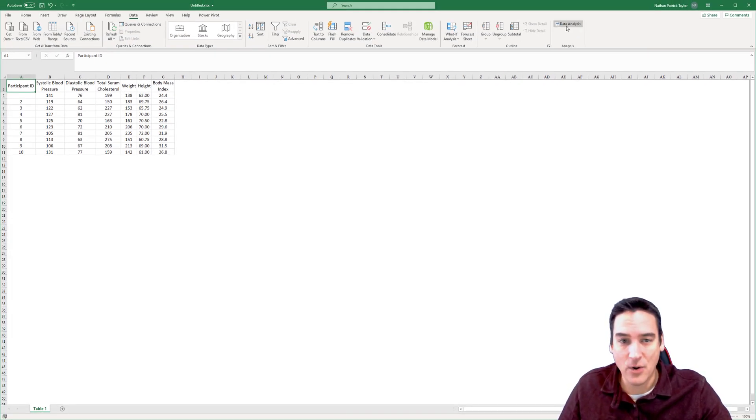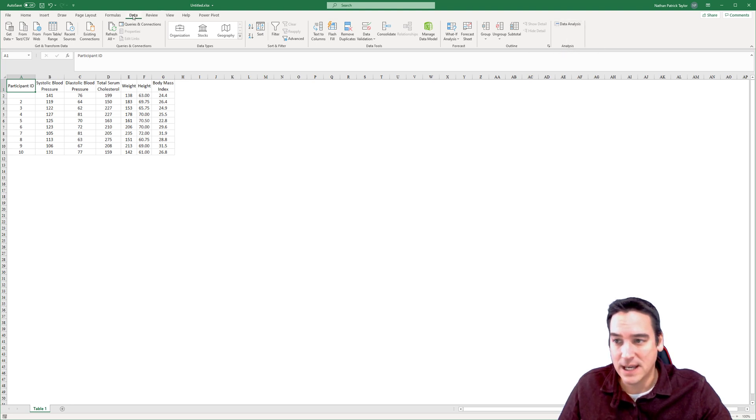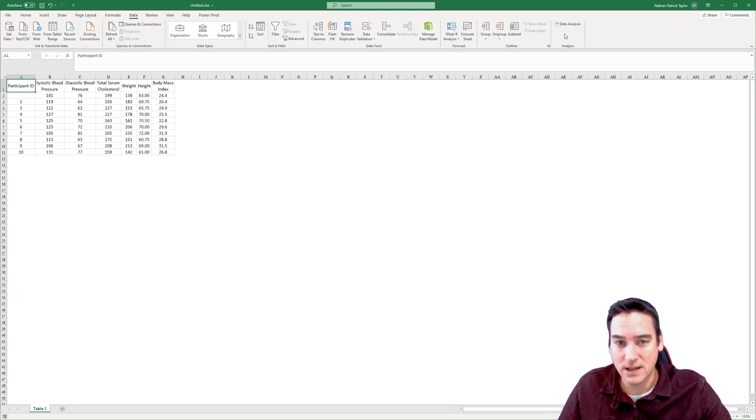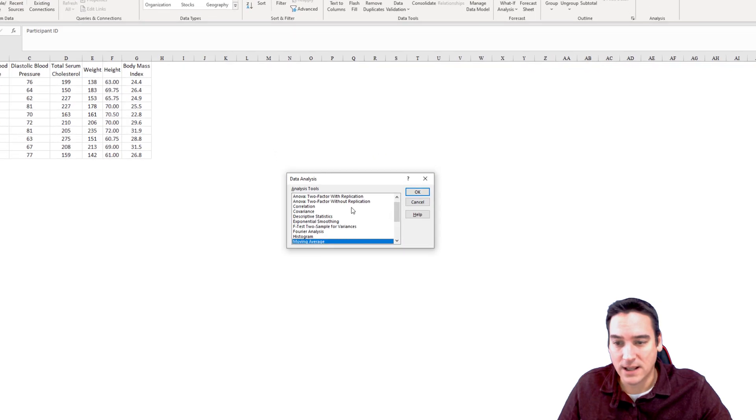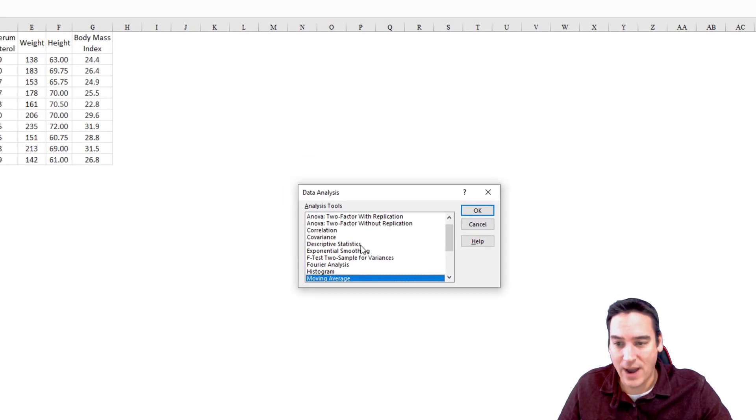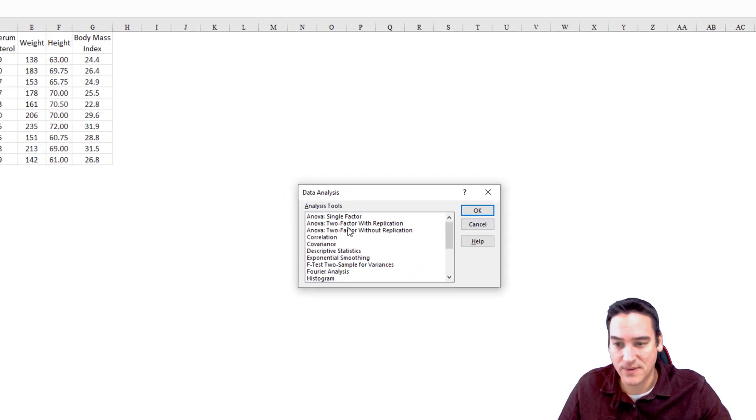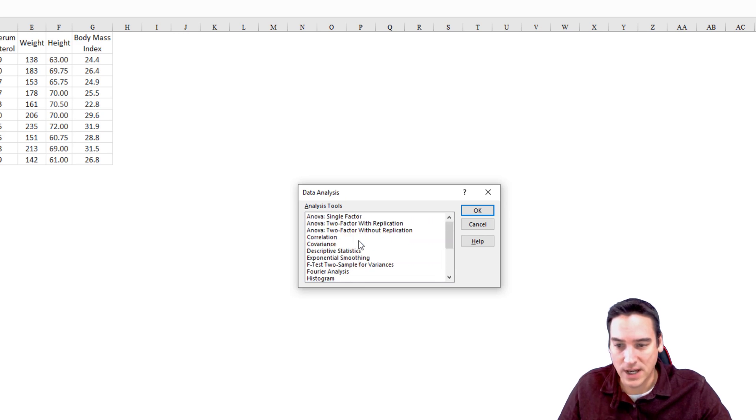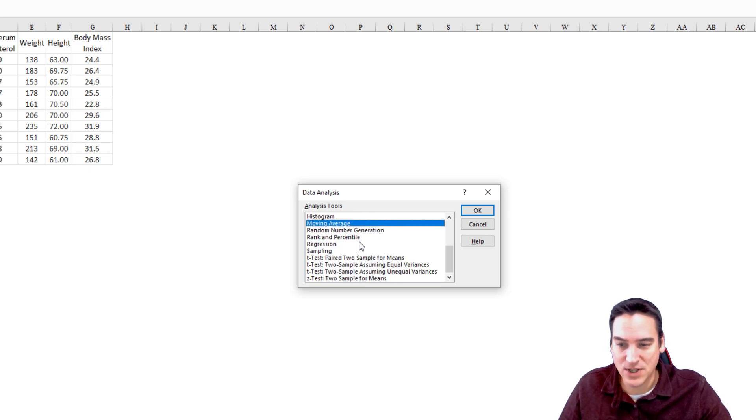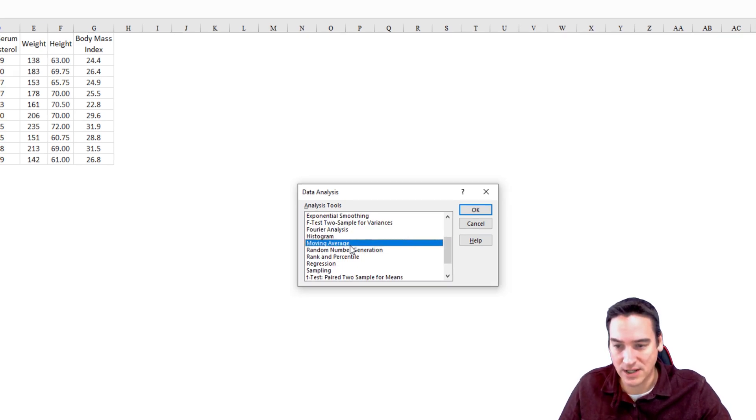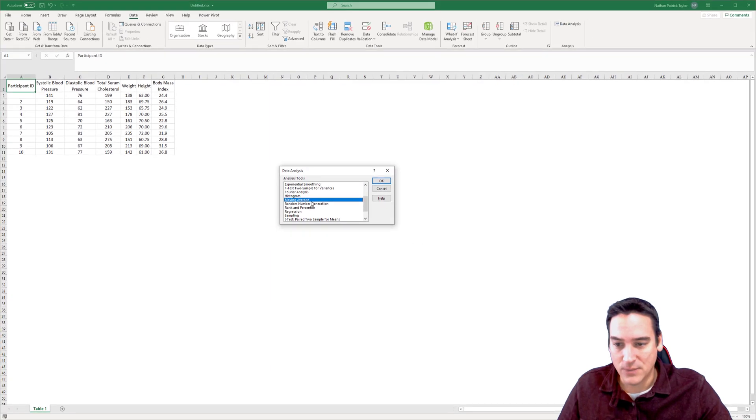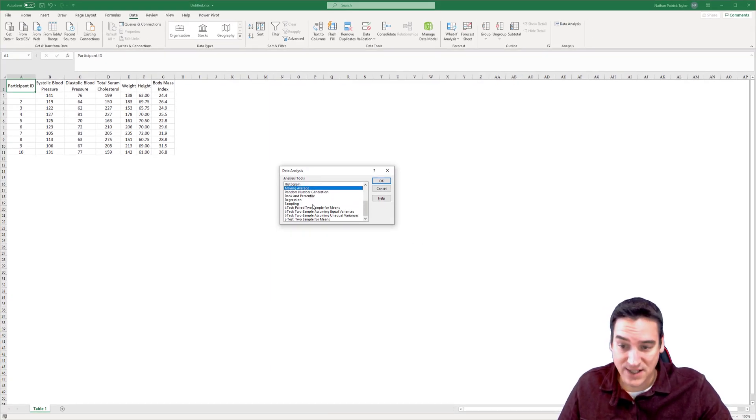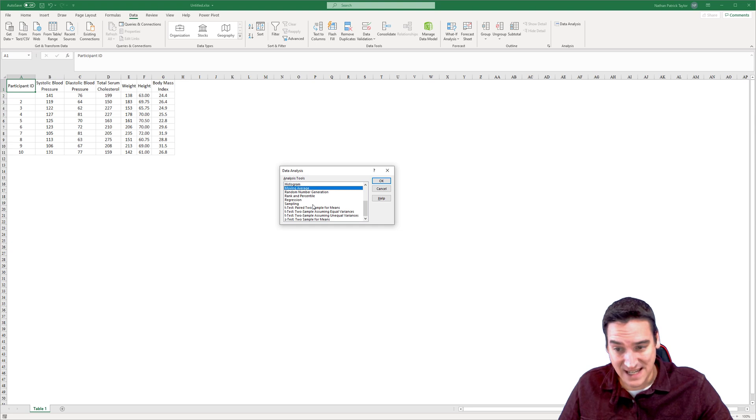All right. Now I'll go over and you'll see that I have the Data Analysis button in my Data Ribbon. And when I click on it, now I have the ability to choose some of the analysis tools that I want to run in here. OK. So once you get to the point where you're doing regression, moving averages, and some of the different types of tests, like a T-test and a Z-test, you'll need that.